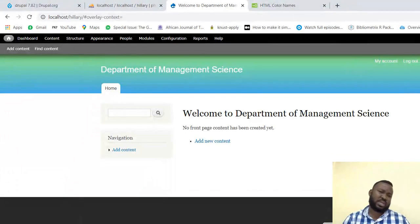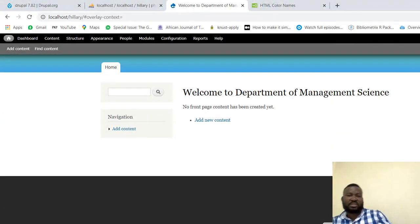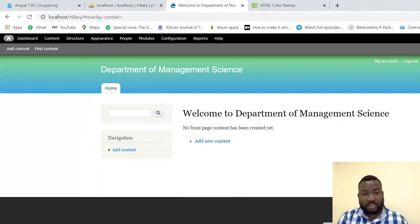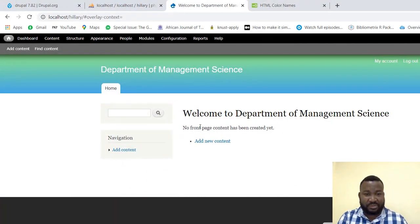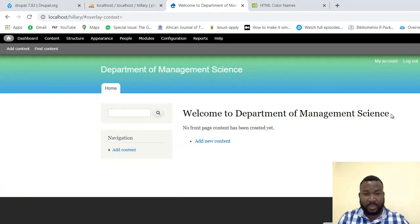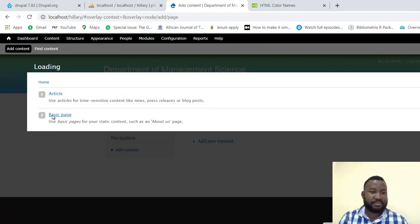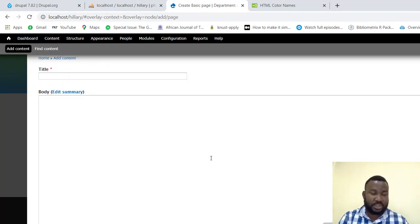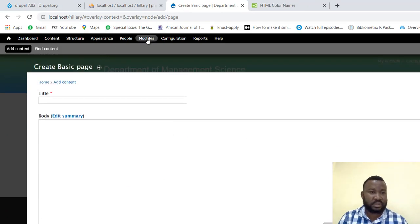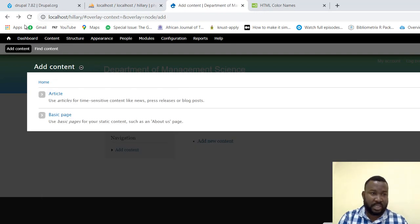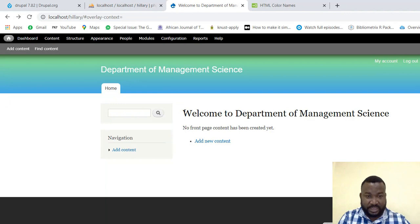Now you can see right here we have 'Welcome to Department of Management Science' but we don't have any content. So what do we do? We click on 'Add new content' and click on 'Basic page.' Let me go back and I will copy this — I want to create another content so I can do away with the existing one.